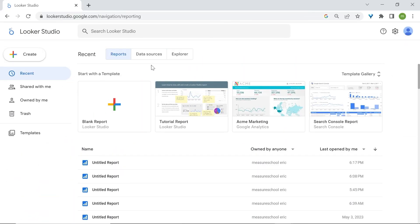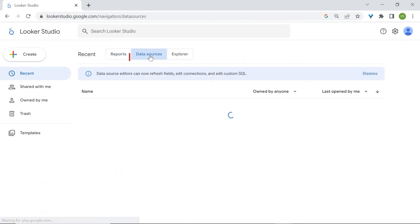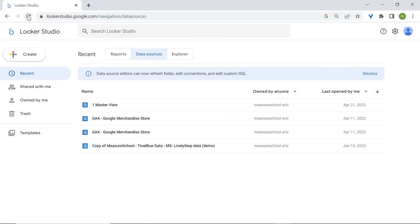The second type of assets are data sources and this is the data that you send over to LukaStudio for analysis.